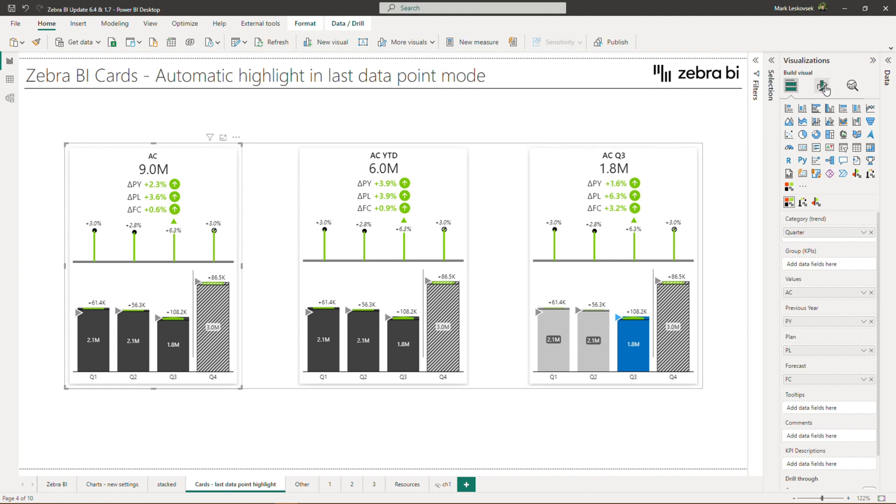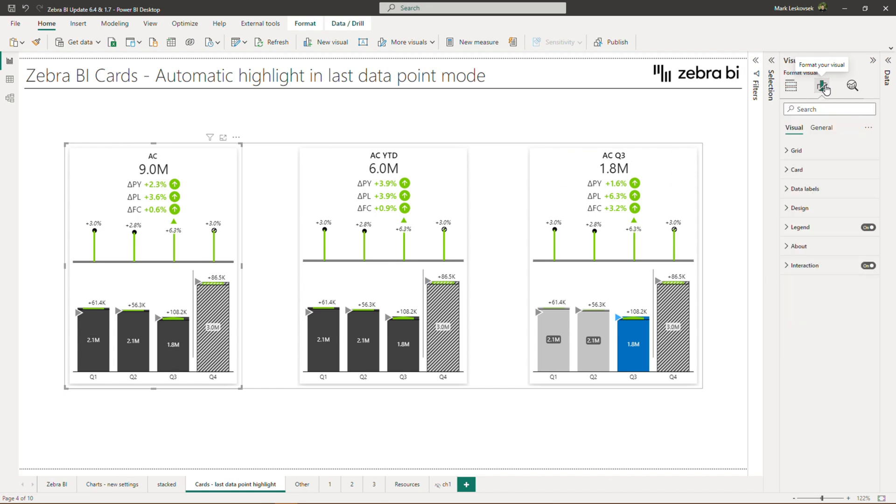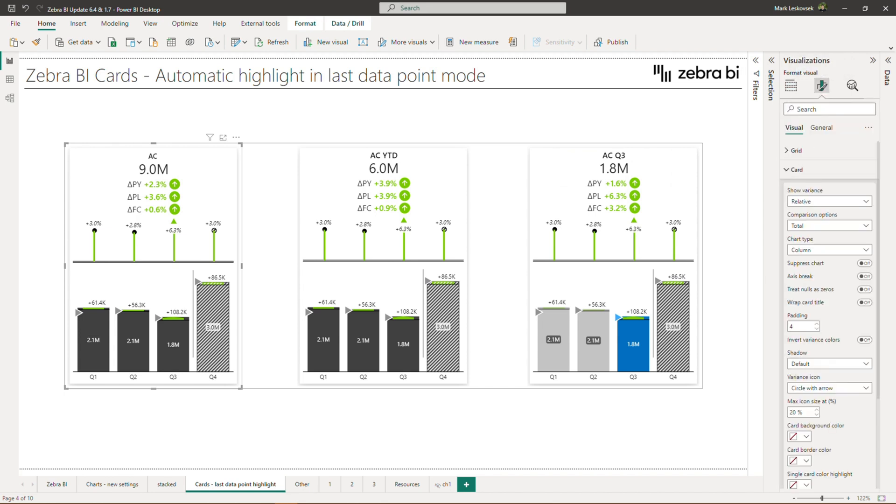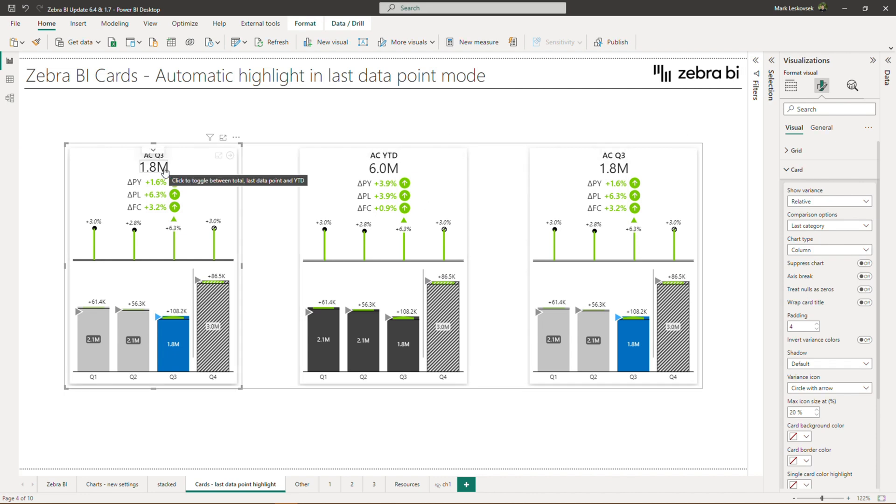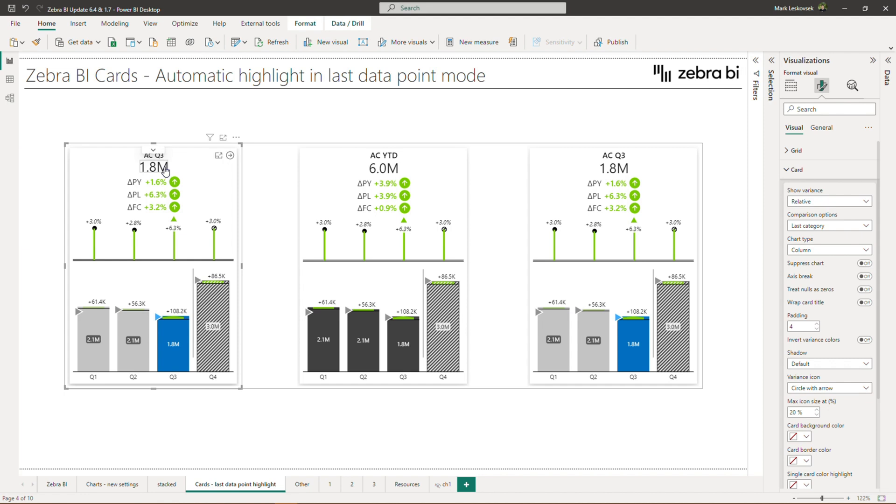You can select the mode if you go into the global settings under format and card, and under comparison options, you can choose the modes directly. But for individual cards, you can also seamlessly switch by simply clicking on the main value. Now to improve the clarity of the mode where we display just this last data point, that value now automatically gets highlighted in the built-in charts. The mode is useful for display of non-additive measures, such as averages, balances, and so on. Let me bring up an example.